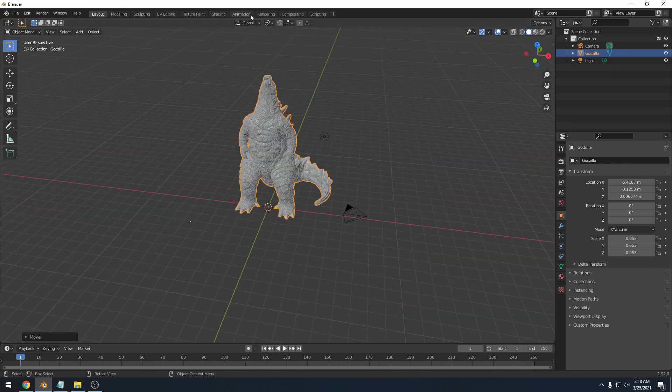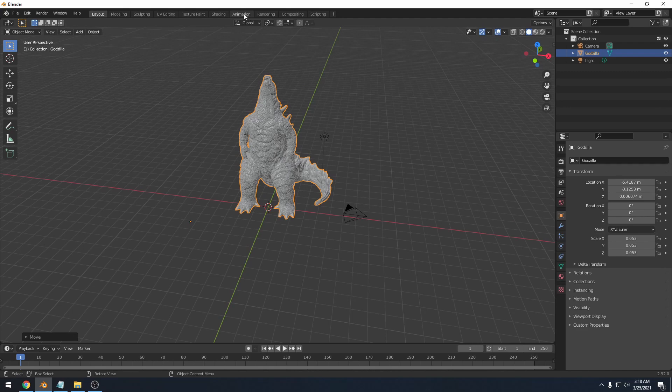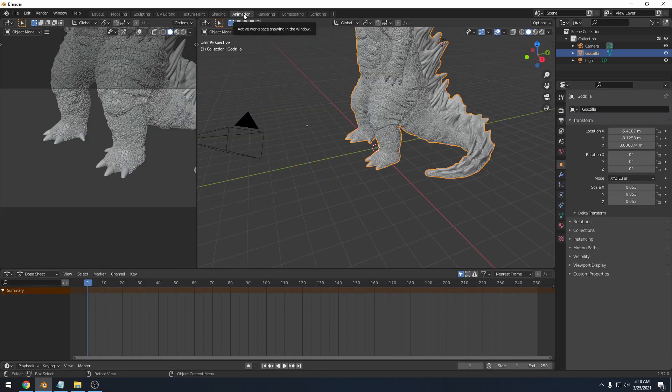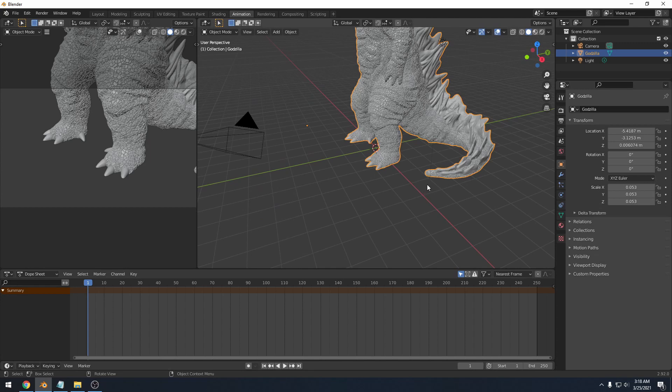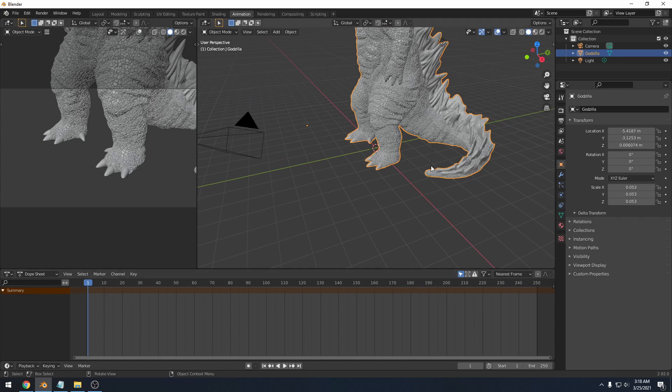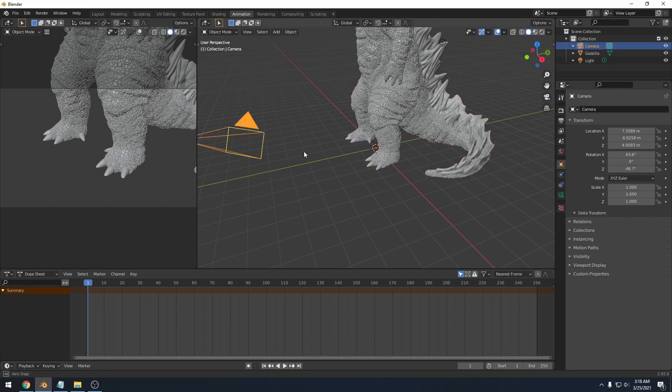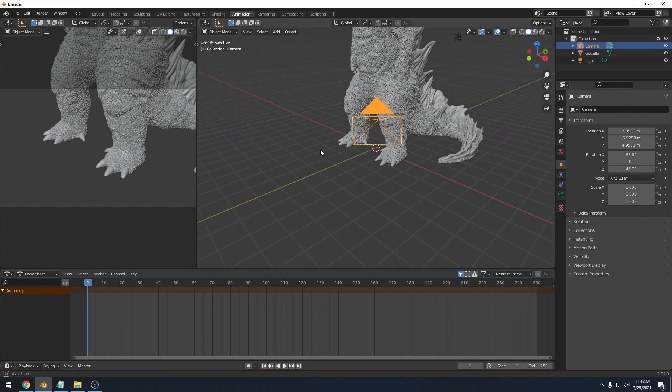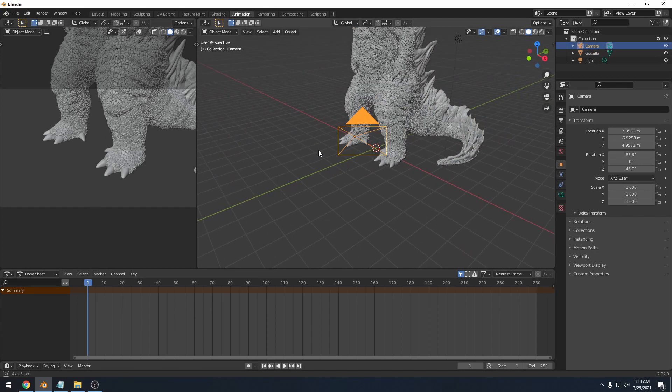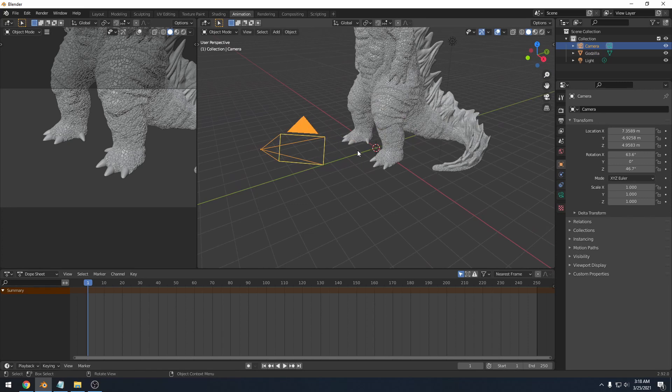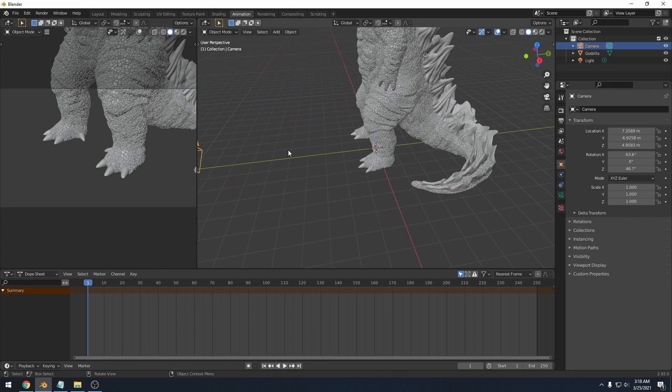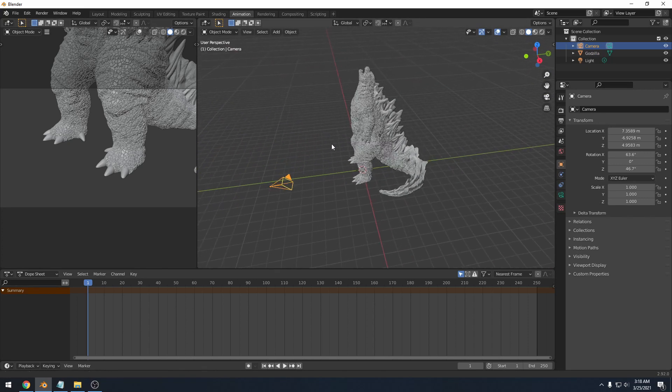We are going to be using the animation tab for right now. So if you click that, you'll notice that it takes us to a different screen. It's got a timeline here on the bottom, which we won't be using right now because we're not actually going to make an animation. We're just looking for a picture. But you'll notice that on the left side, we have another little window and that is actually where our camera is pointing. So we're going to want to move that to show more of him. But we'll get to that in a second.